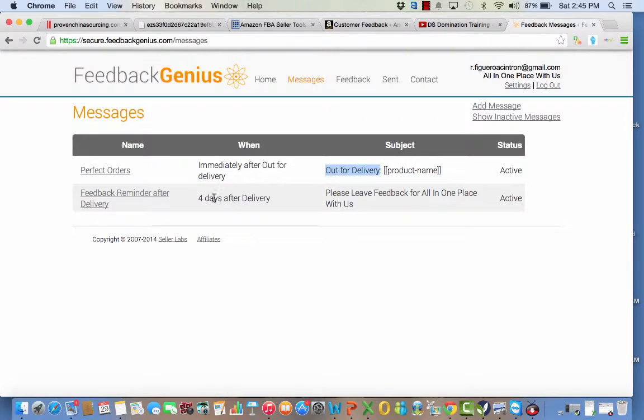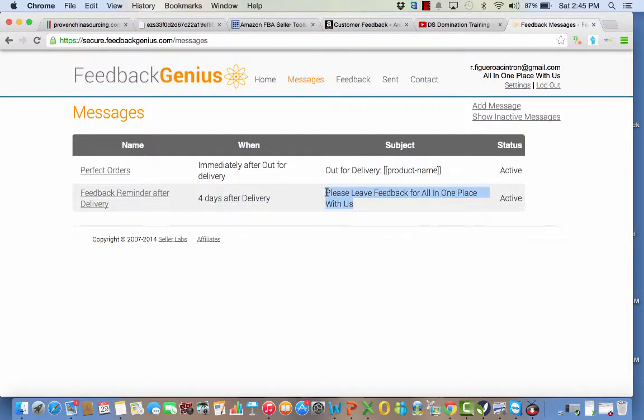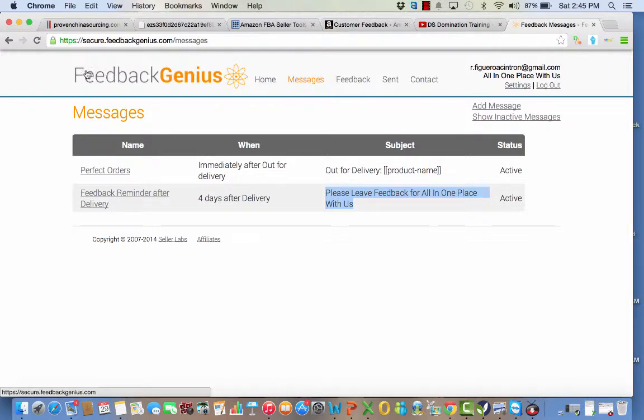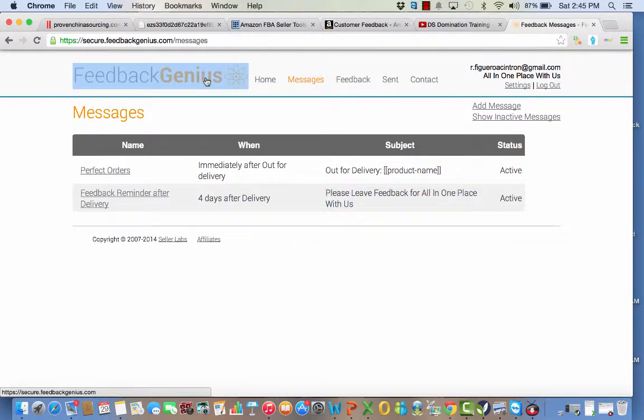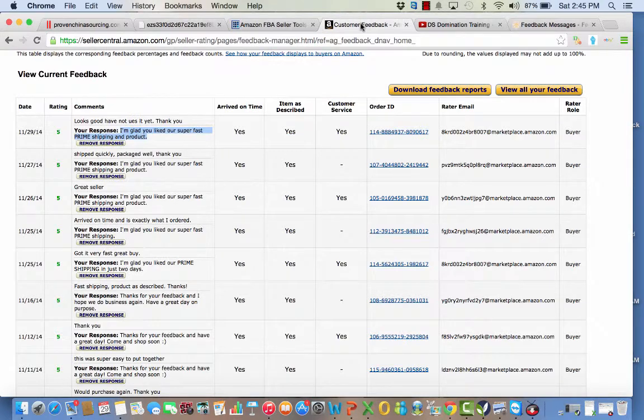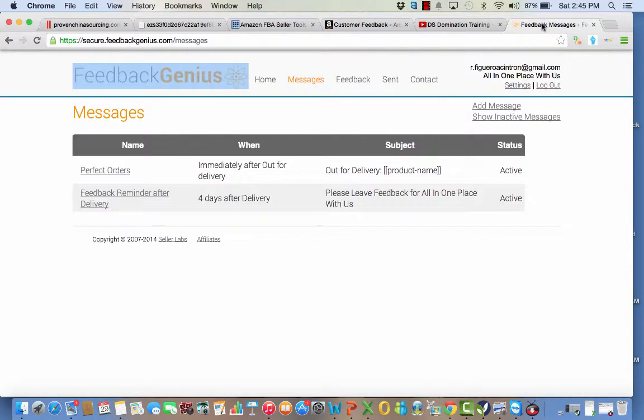And then after four days after the delivery date, they will receive an email saying 'Hey, please leave a feedback.' And this will help you with your ranking and more exposure for future sales. So this is a complete system. This is what I'm doing right now. I'm using this to work with my feedback.